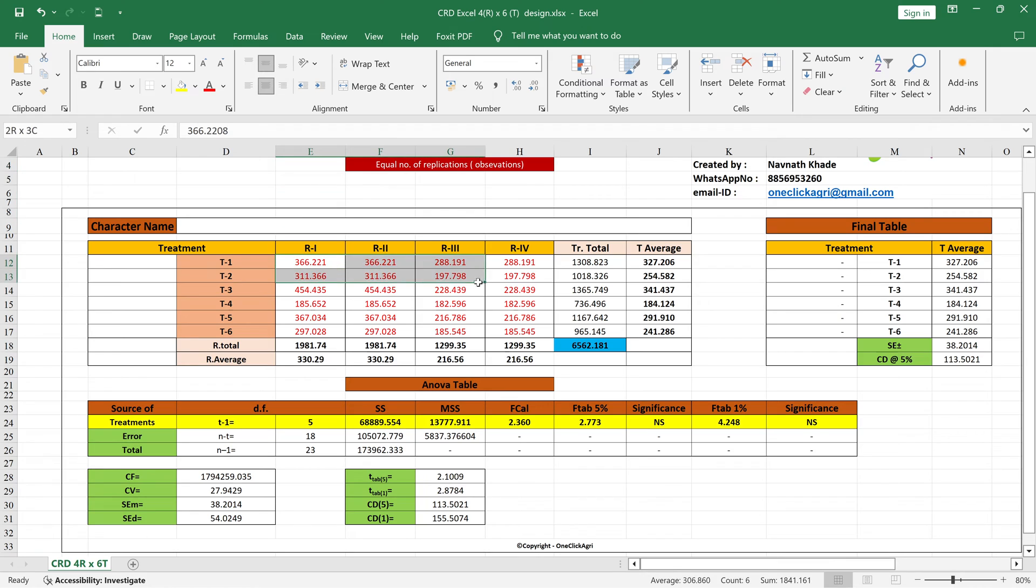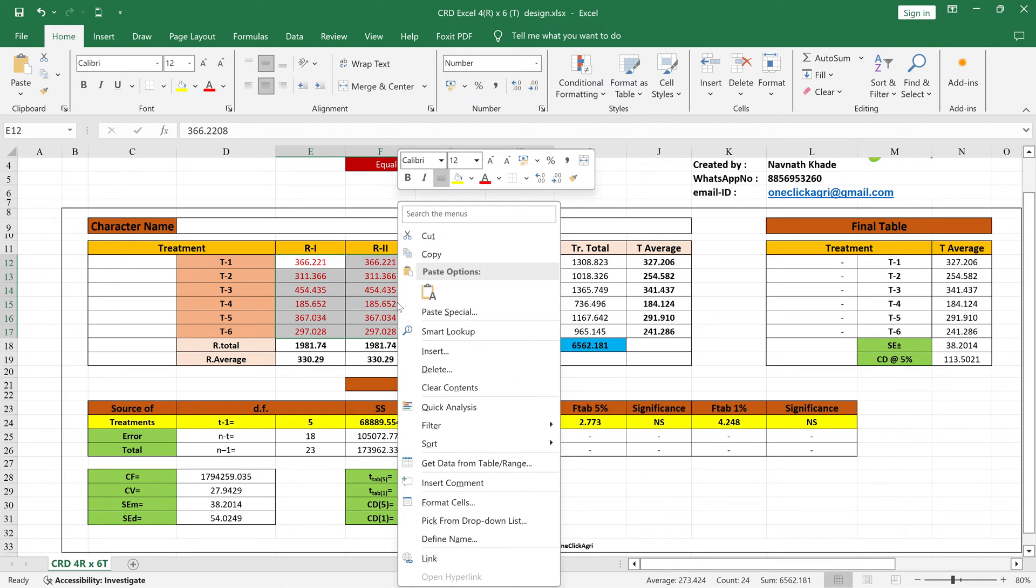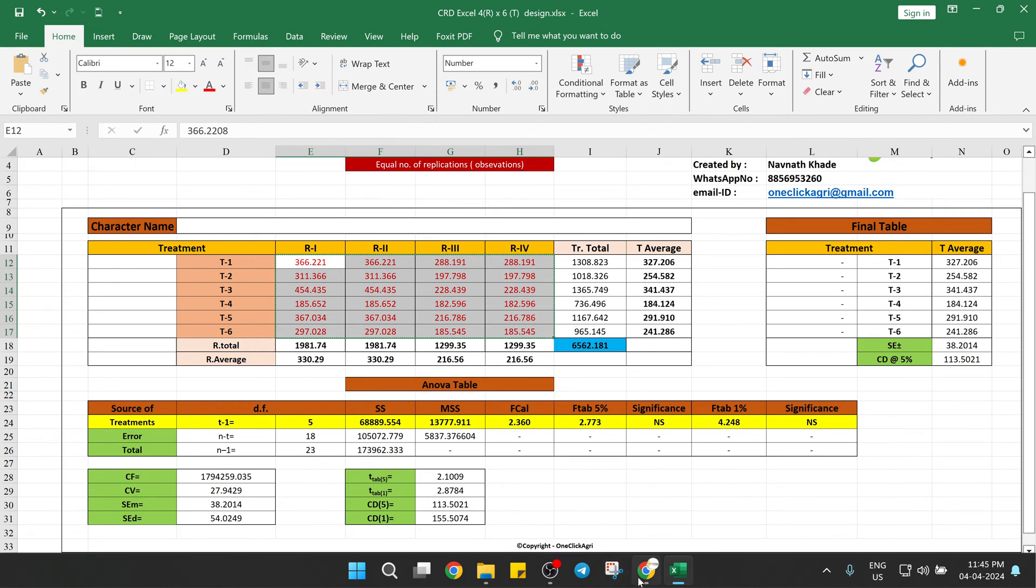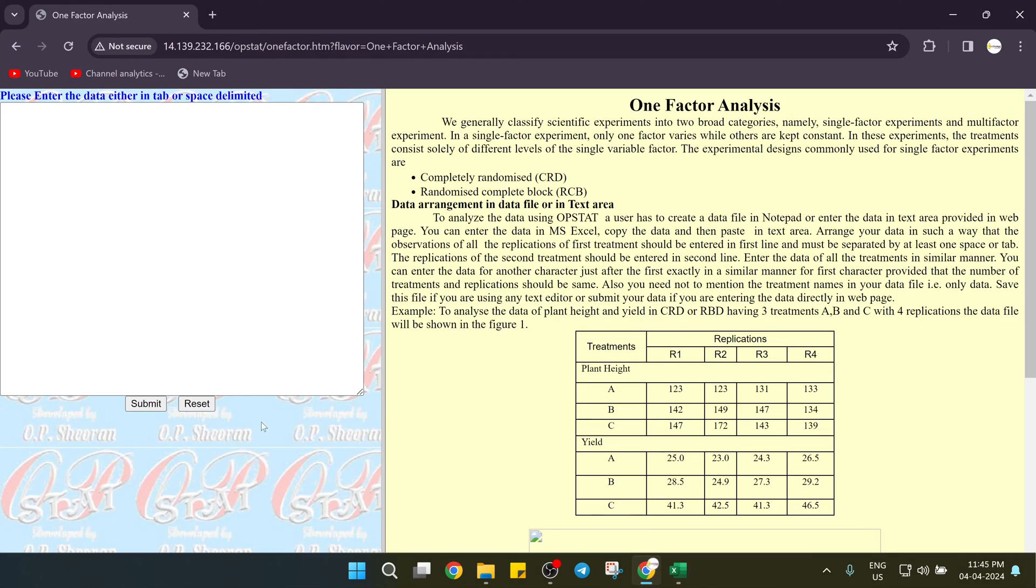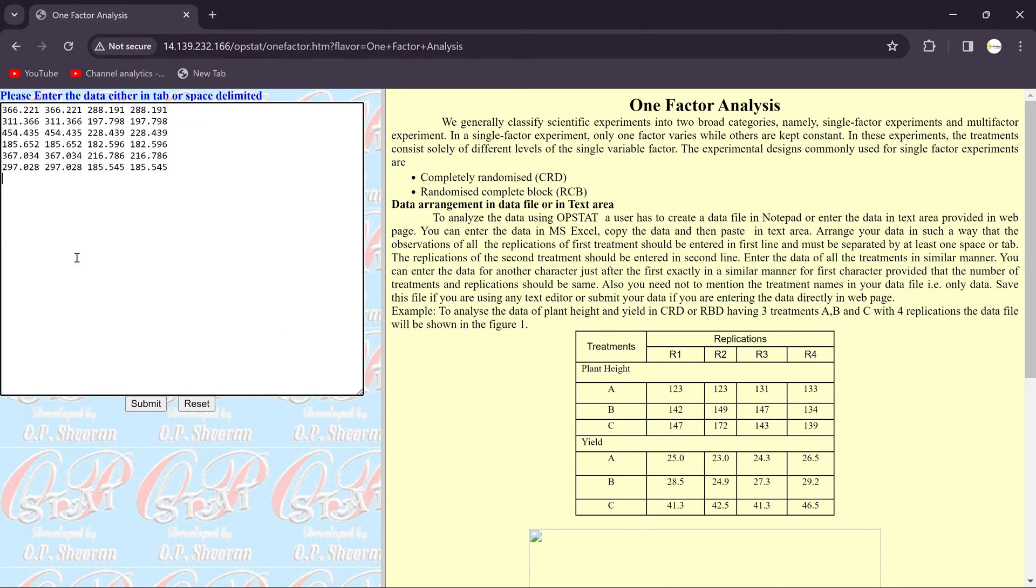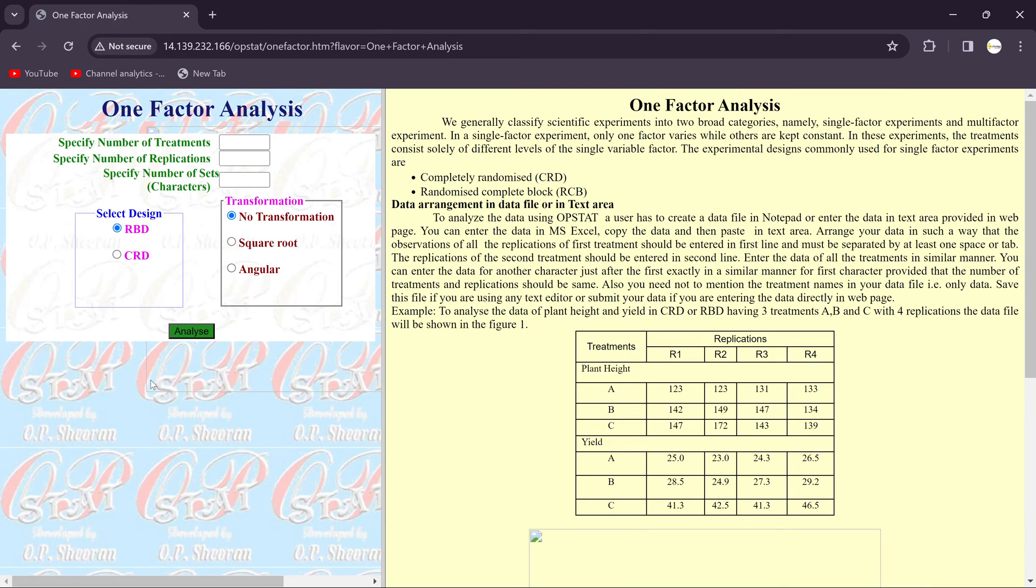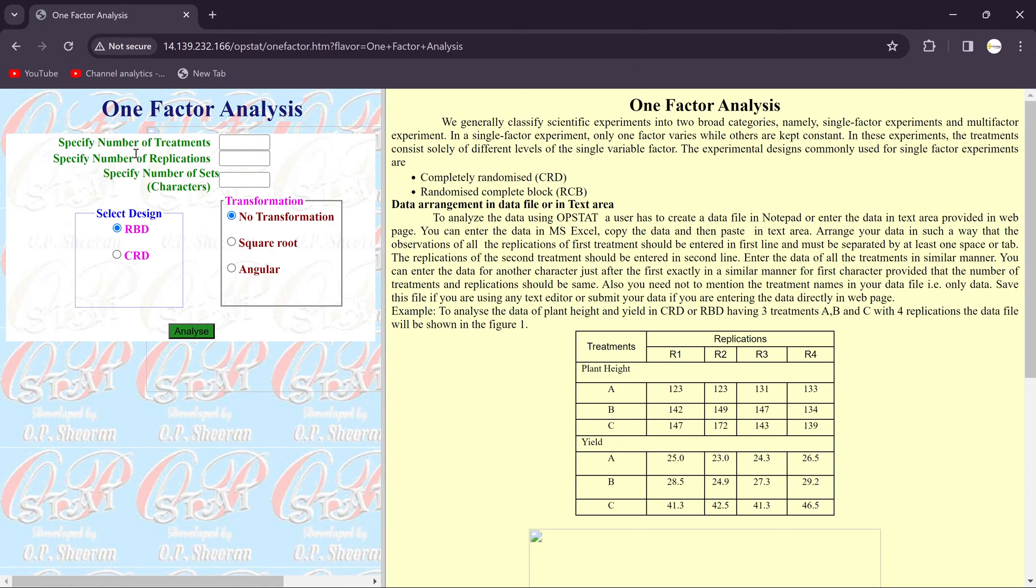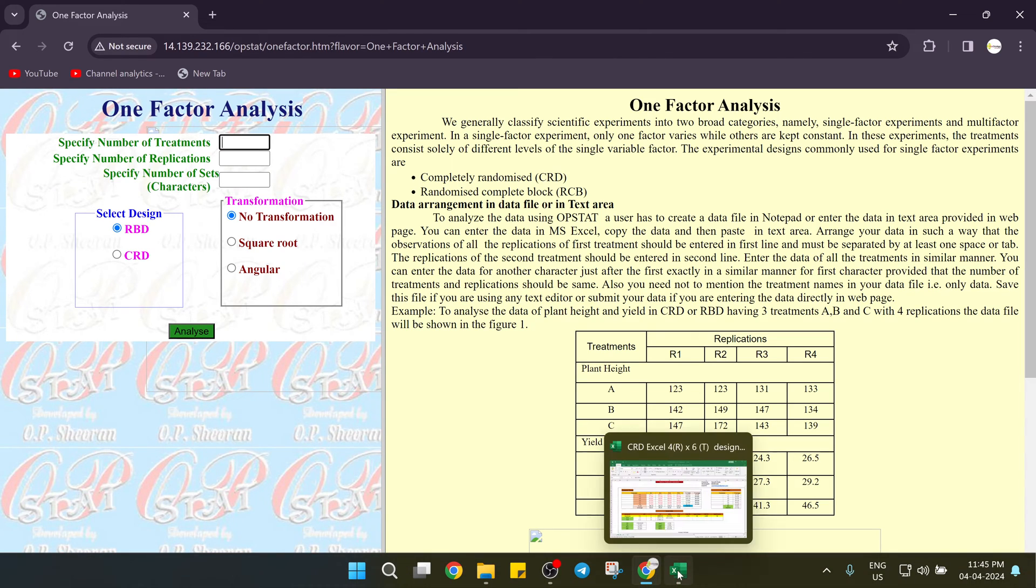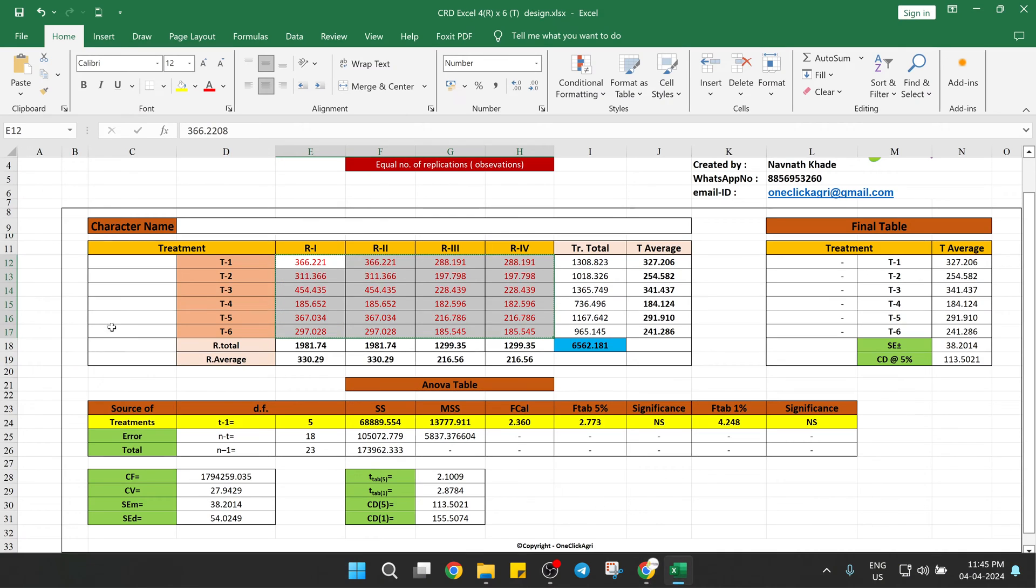Copy our data, come back to your design and paste over here. It's simple and then you need to click on submit. Then you need to fill this box. First box, you need to put the treatments.